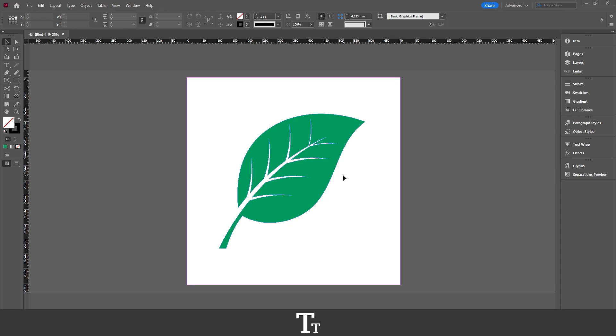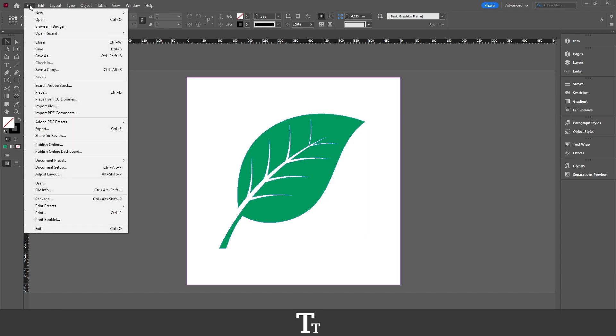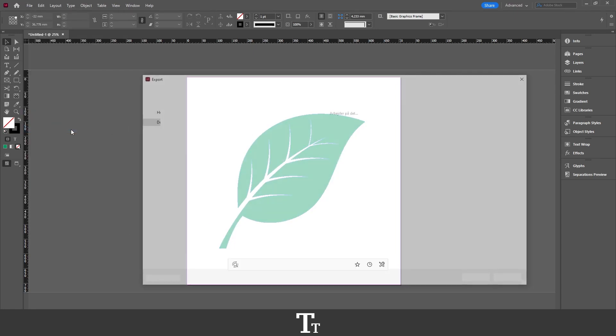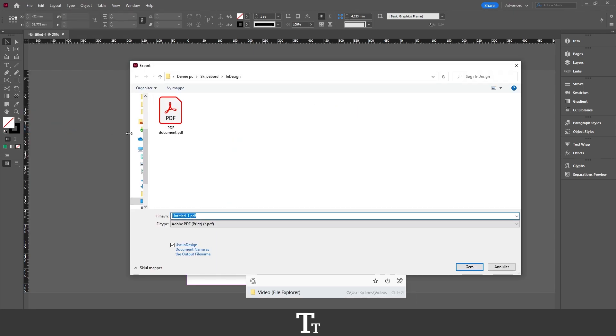So the first thing we want to do when we are ready to save our file is to go up to the top bar and choose File, and then go down to Export. You can also use the keyboard shortcut Ctrl+E, and this will now open.